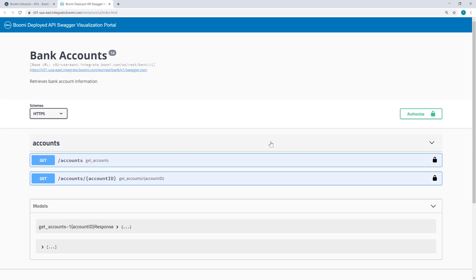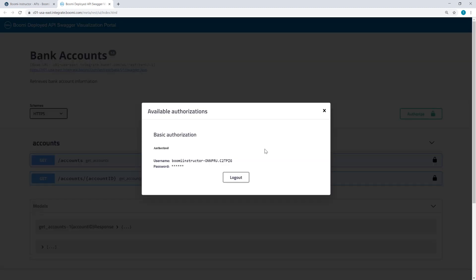So here we are in the Swagger Visualization Portal. You can see a link to the JSON along with the base URL. If I click Authorize, you can see that the username and password is already entered here.